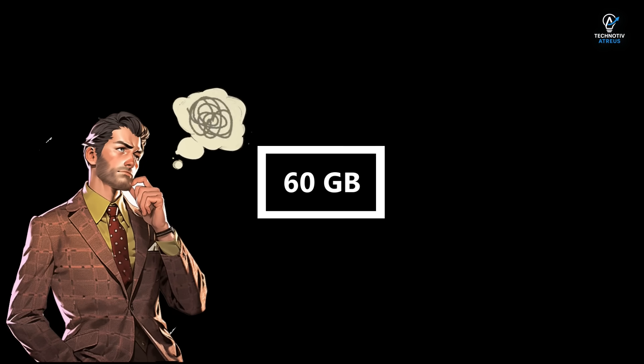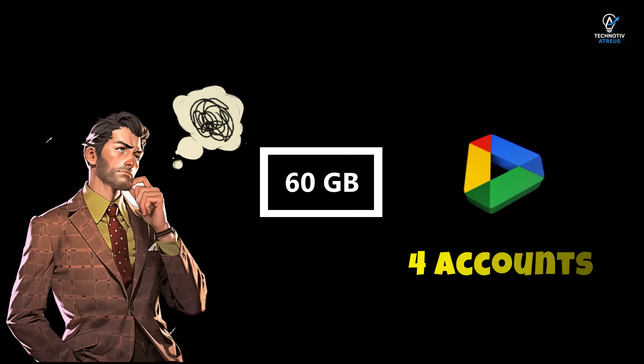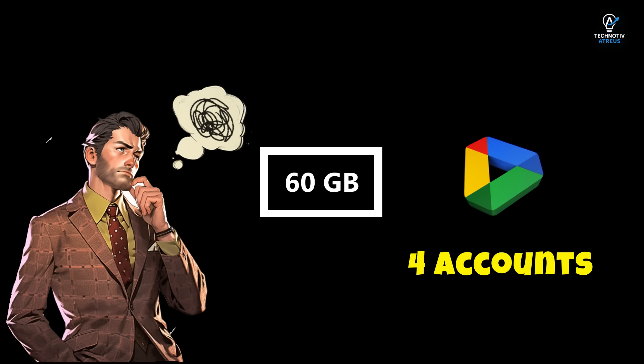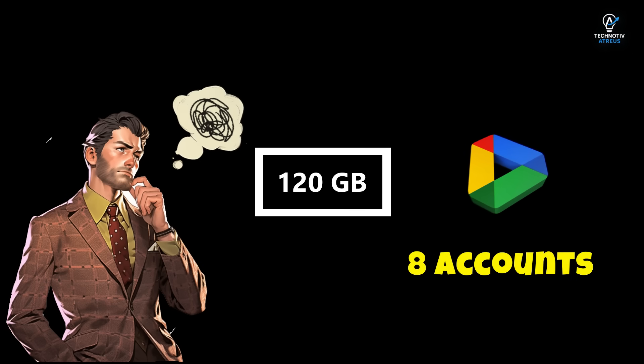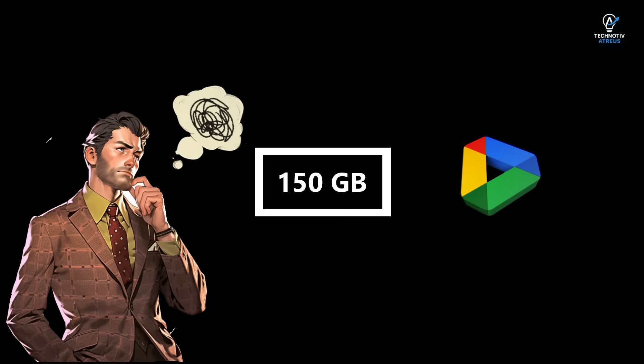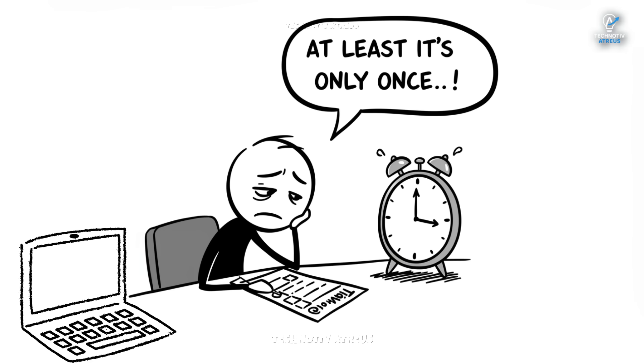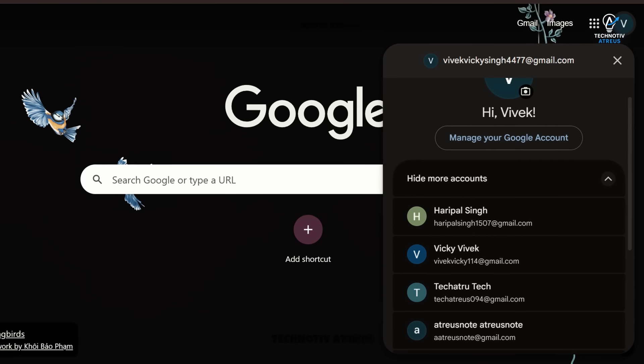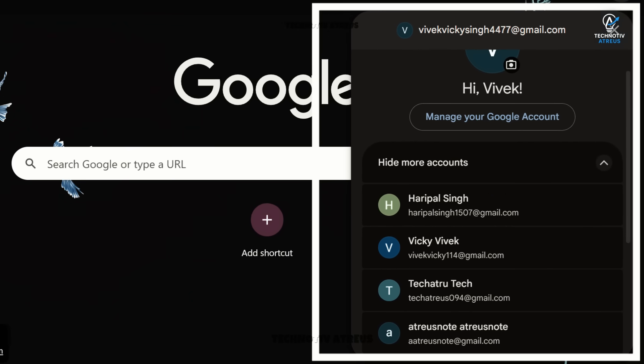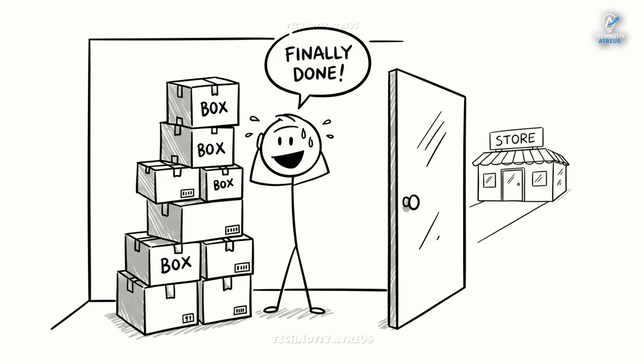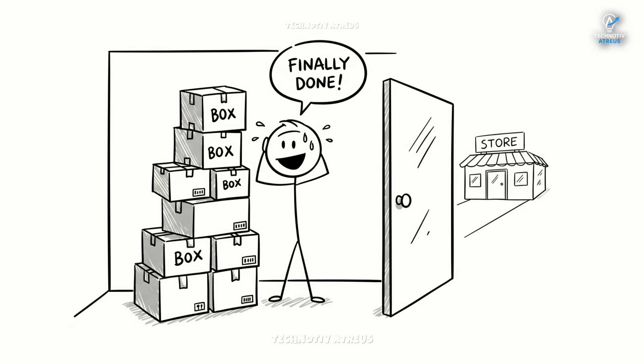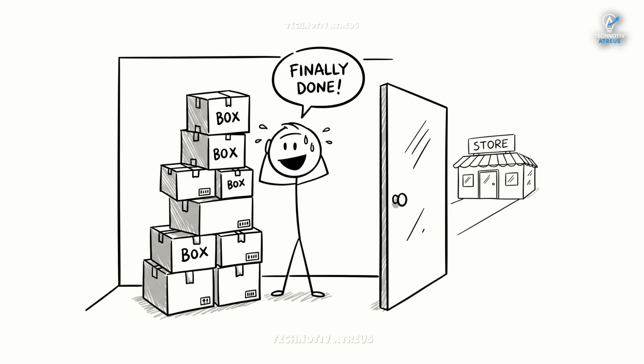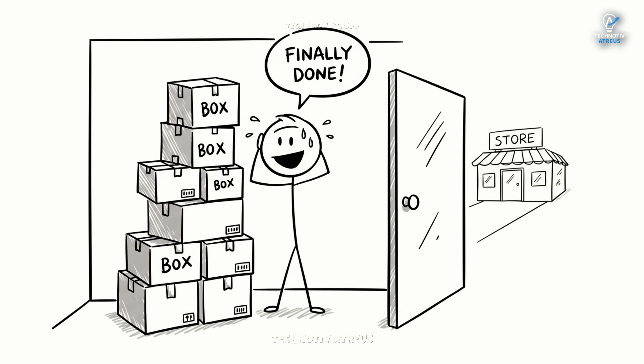You can plan how much space you want. For example, if you want around 60GB of free space, you'll need at least four accounts linked to this primary account. If you want around 120GB, you'll need at least eight accounts. If you want around 150GB of space, you'll need at least 10 Google accounts. Yes, creating accounts takes a little time, but remember you only do this once. After the setup, you don't need to log into those extra accounts again. Think of it like setting up storage boxes - once the boxes are in your room, you don't need to go back to the store every time.